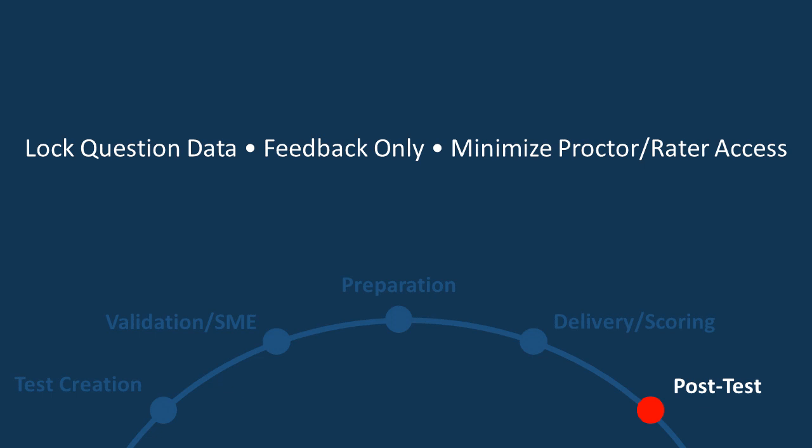And make sure to minimize the proctor and the raters access to the test instrument and the questions themselves. Anything else, Clive, you'd like to add to that? Yeah. From my experience when we put on tests, it was a large fire district that I worked with. We had a lot of candidates who'd come through for various promotions. And so we looked at the testing environment as just that. It wasn't a learning environment.